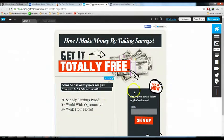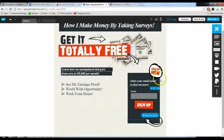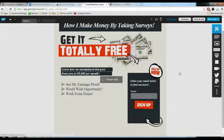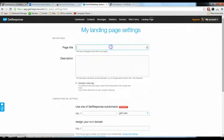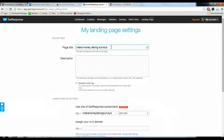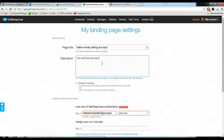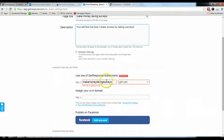That's how you create a squeeze page in less than three to five minutes. After completing the squeeze page, click 'Next Step'. Enter the page title — 'Make Money Taking Surveys' — and a description: 'You will find out how I make money by taking surveys'.